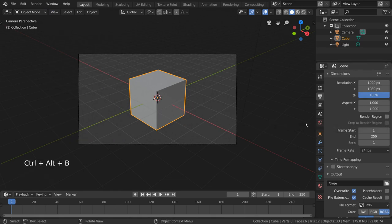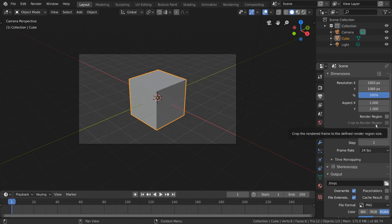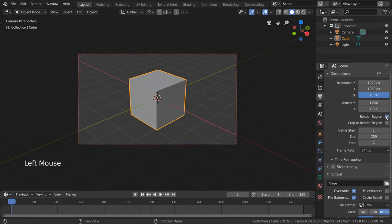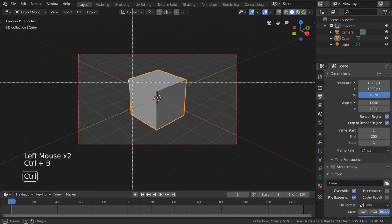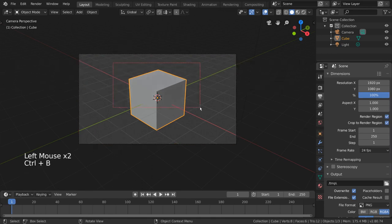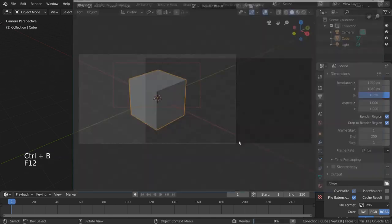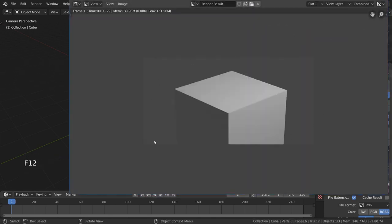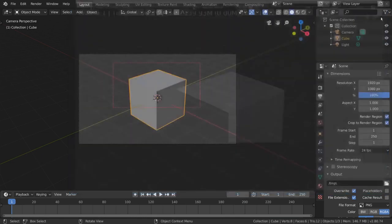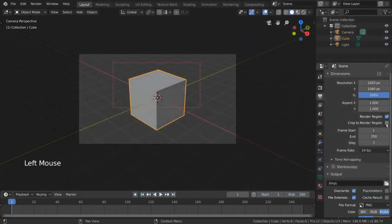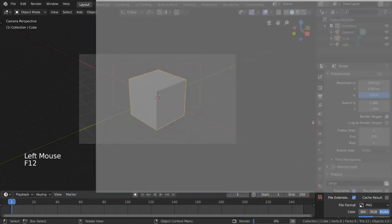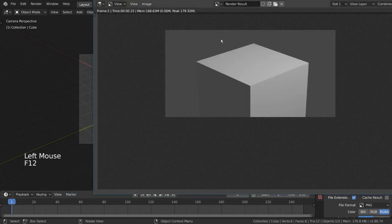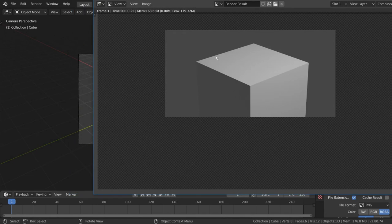Crop to Render Region is a checkbox that will reduce your image dimensions to match the Render Region dimensions. If you don't have this checked, the final output image will not be reduced, and will still be the same dimensions as it would be if it rendered the whole image. However, only the rendered region will be visible, with the rest of the frame being transparent.